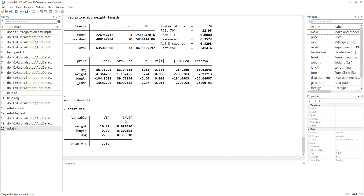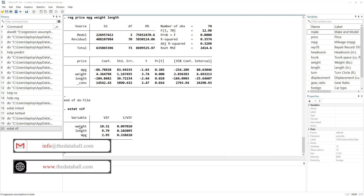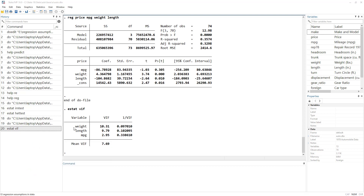We also have a tolerance level, which is 1 divided by the VIF value. This tolerance level is more intuitive to interpret. For example, 1 minus 0.09 gives approximately 91 percent — meaning 91 percent of that variable's variance is overlapping with other variables, and only 9 percent of its variance is unique. So the information that weight is presenting is also presented by other variables; only about 9 percent of the information is unique to the weight variable.